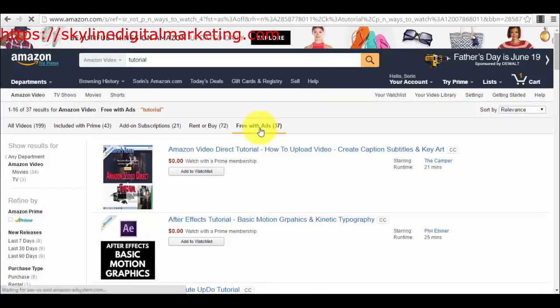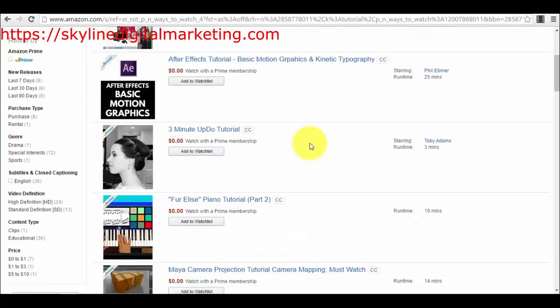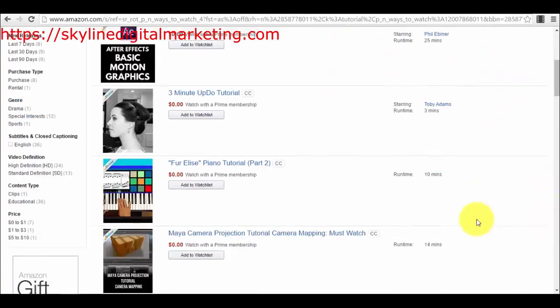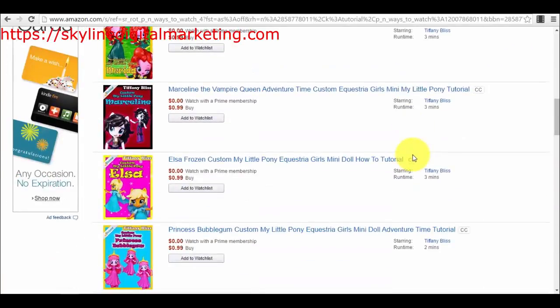You have options: included with Prime, add-on subscriptions, rent or buy, or free with ads. A way of making money with Amazon is that you can make money out of ads — you can have free tutorials, people watch them, and you get paid for the ads, exactly like Google AdSense on YouTube. So if people see your video, they will also see ads and you will get paid for that. You can start with free videos and make money out of the ads.